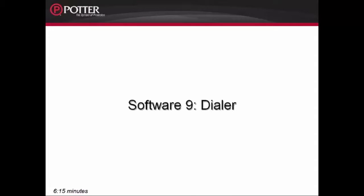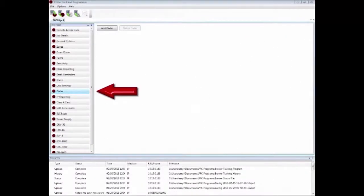This is Software 9 Dialer. Next, we move to the Dialer tab.